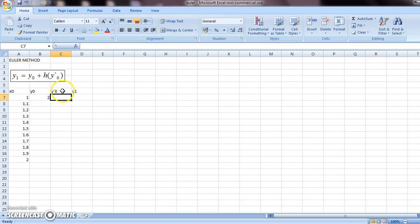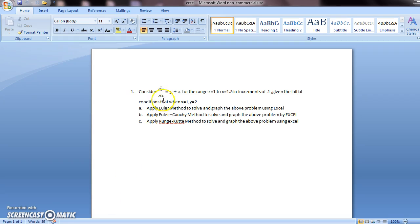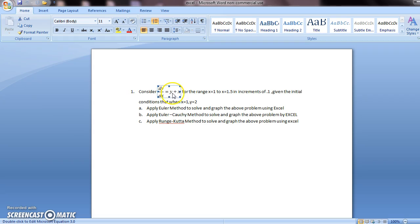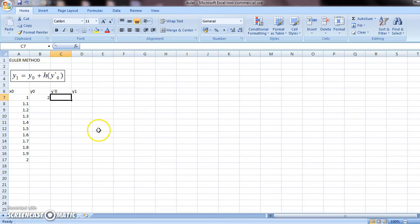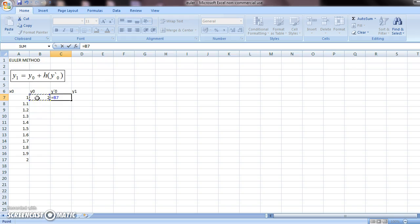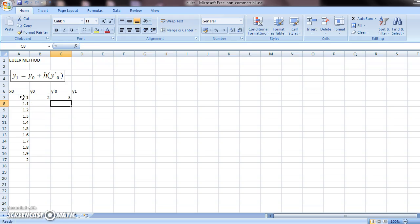Now, what is the value of y'0? y'0 means this thing here. So it should be y plus x at the initial conditions. So in place of y plug in 2, in place of x plug in 1. So y dash 0 should be y0 plus x0.